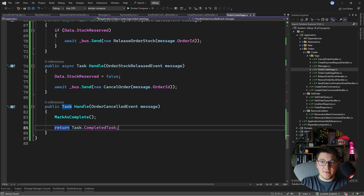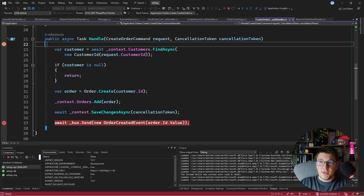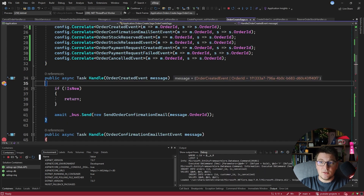Let's try creating our order again, which will trigger the saga. In the payment service we are going to throw an exception and start the compensating transaction. We are in the create order command handler — this persists the order and publishes the order created event. We land in the order create saga handling this first message.